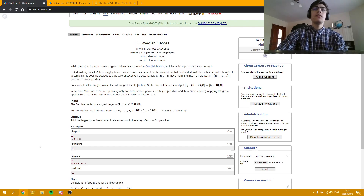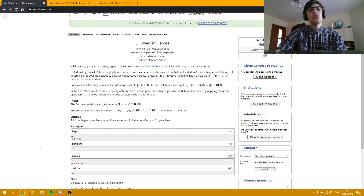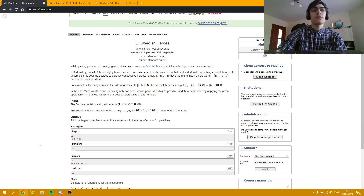And now, last but not least, I'm going to explain the solution for Problem E, with the She-Rose.